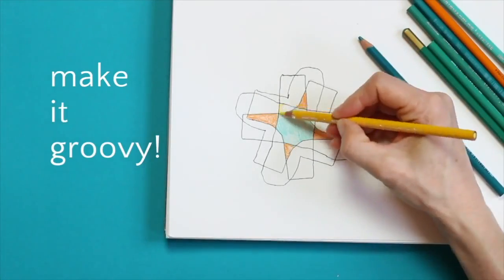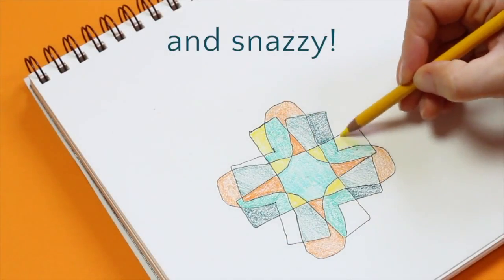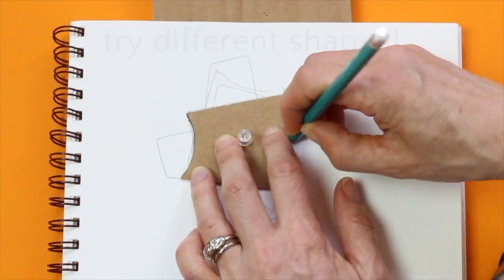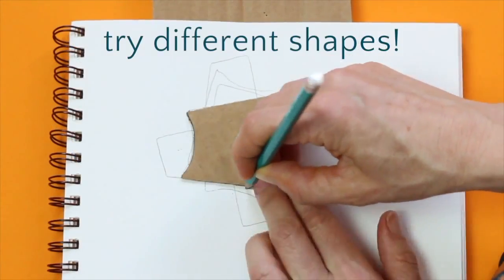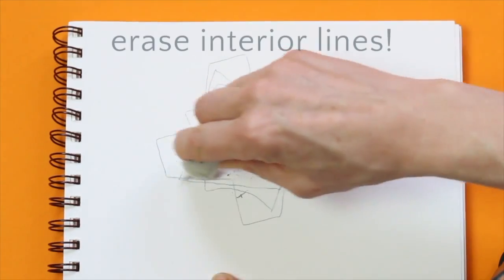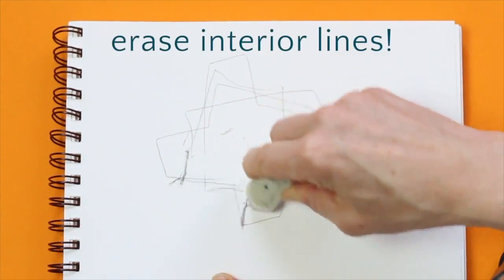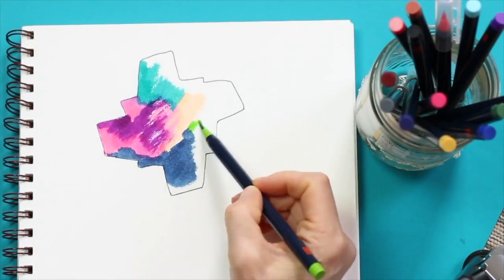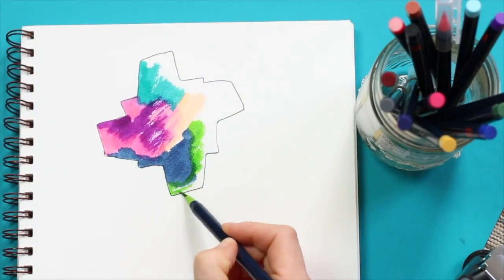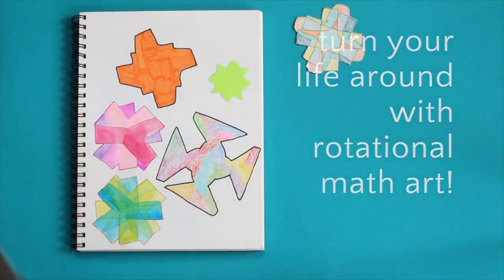Make it look groovy. Color it in a snazzy way using complementary colors, please. Try different shapes. Erase the interior lines. You could fill up a whole paper with these. Turn your life around with rotational math art.